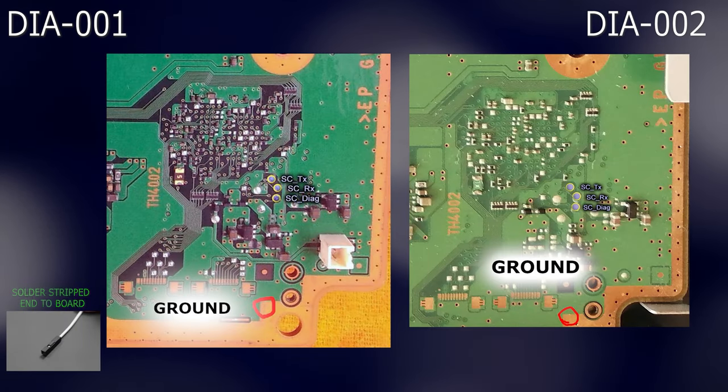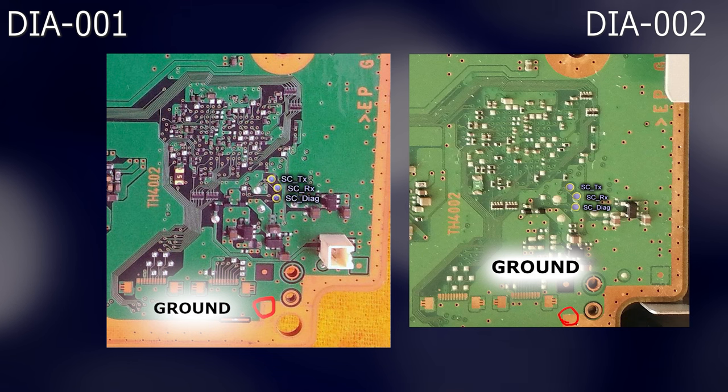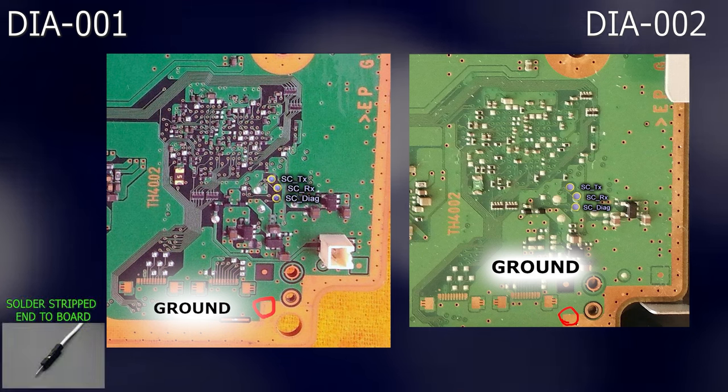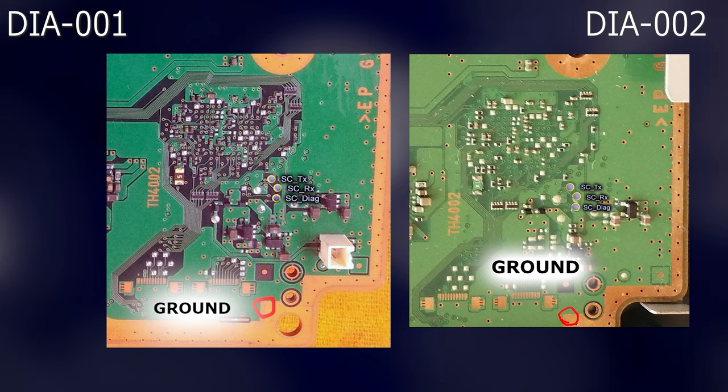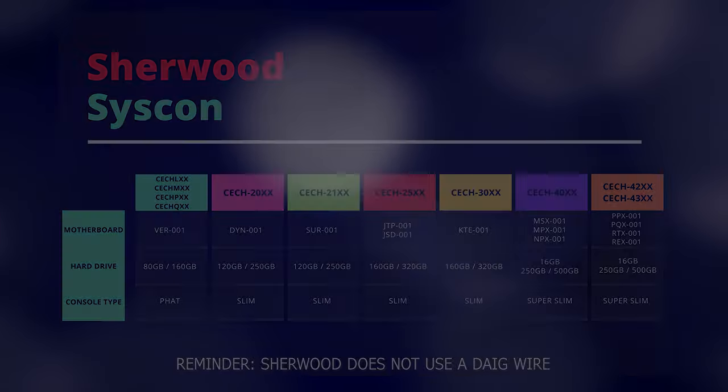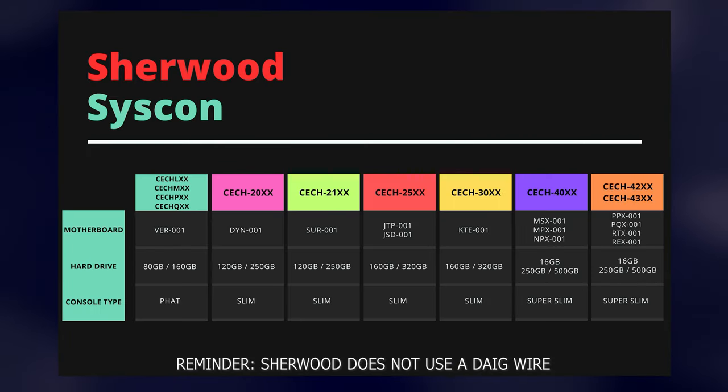For DIA001 revision systems and 002, solder a female ended wire each to the SCRX, SCTX and the ground point as shown. As shown as before, solder your male ended jumper wire to the point labeled SC Diag.